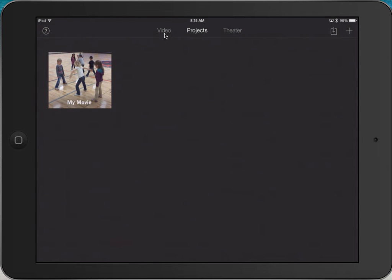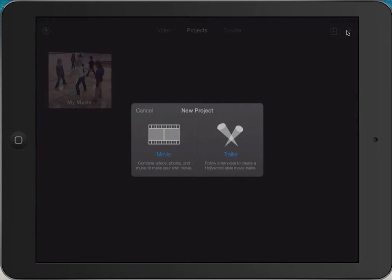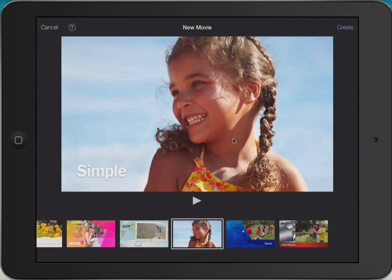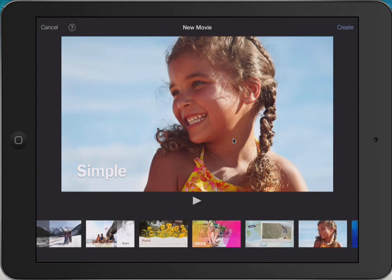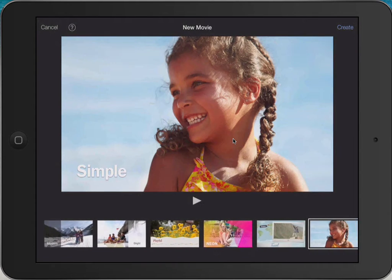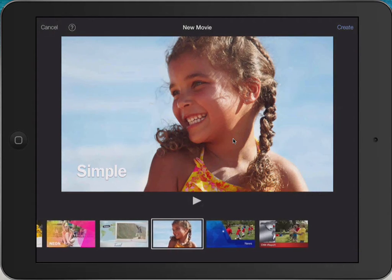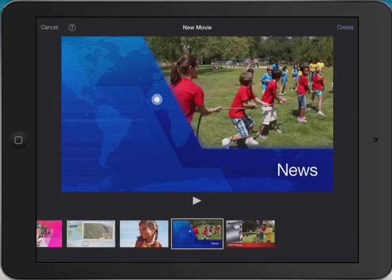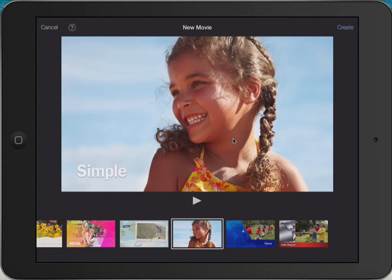Video shows the different videos you have on your device. I'm going to hit the little plus, which allows me to add a new project, and it will ask if I want to add a movie or a trailer. I'm going to click Movie. Once I click Movie there are some different options for what I want my video to look like. I'll keep it simple and use the Simple template, then hit Create.